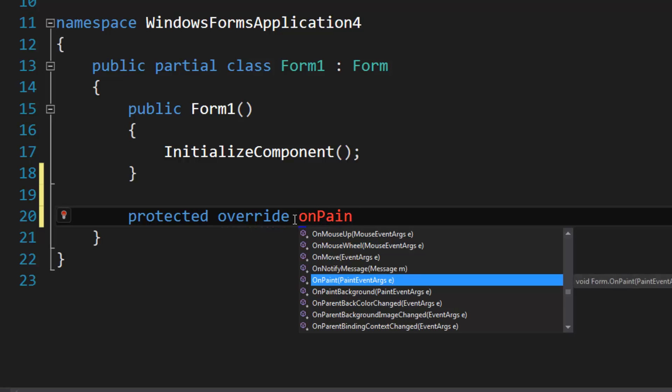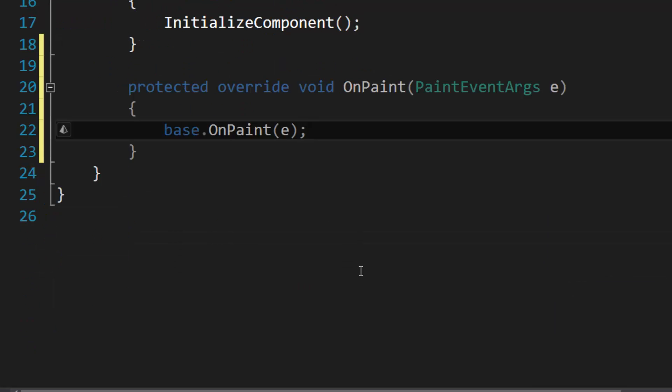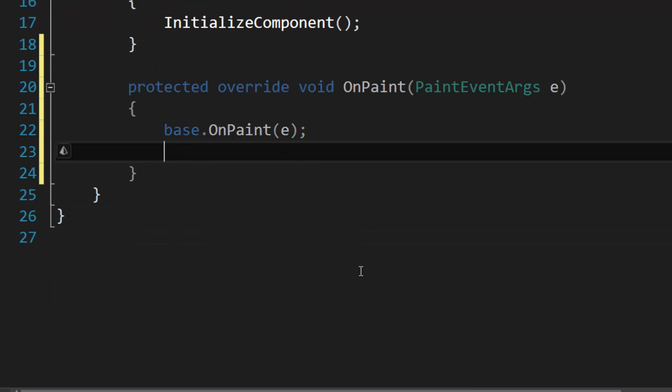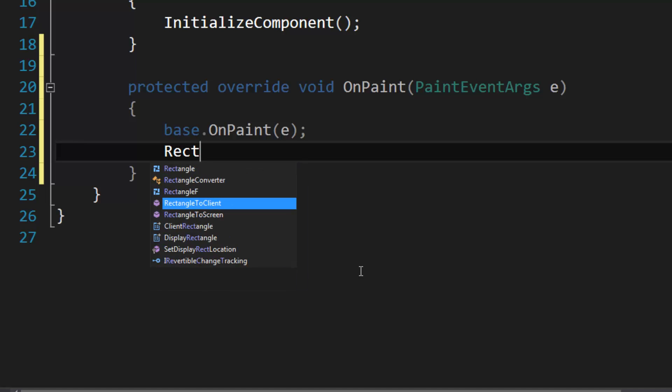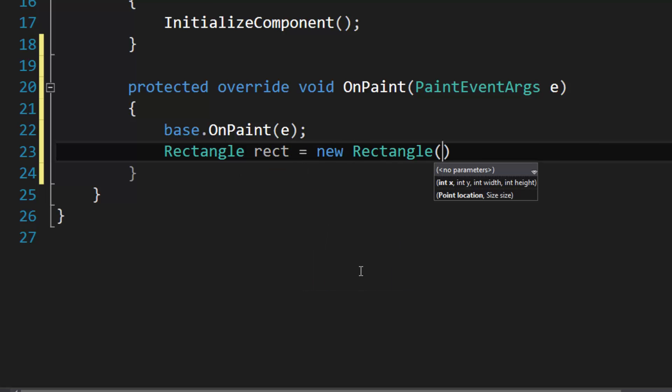And then I'm going to define a rectangle. Rectangle rect equals new Rectangle - this is sort of the bounding rectangle for our string and it's going to be at 10 by 10.